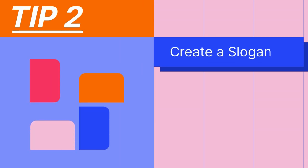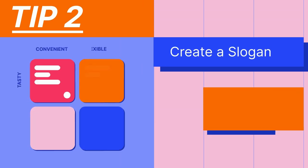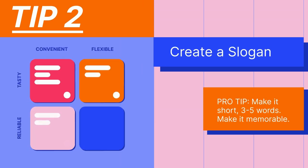Create a slogan. Here's a pro tip: make it short, three to five words, and memorable.